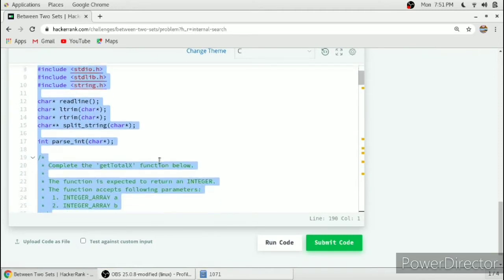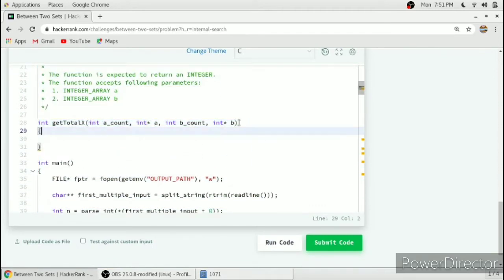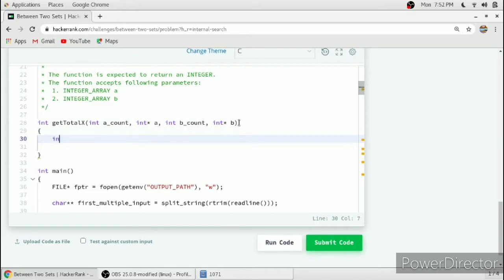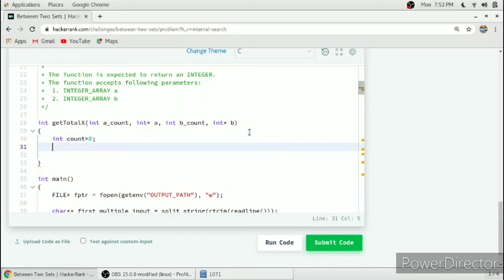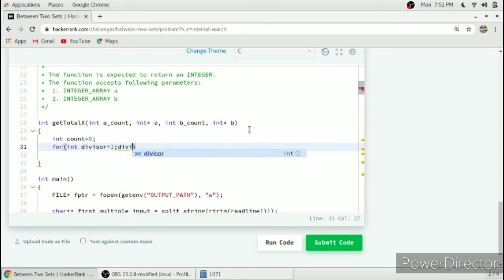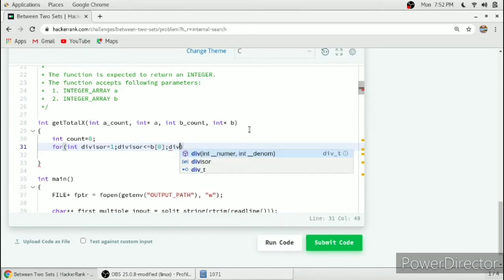The function is here. We will take a count variable to count the number of such integers which satisfy these conditions, as we have to return the total count. After that, we will run a for loop where we consider a divisor equal to 1, with the condition divisor less than or equal to P[0], and then divisor++.